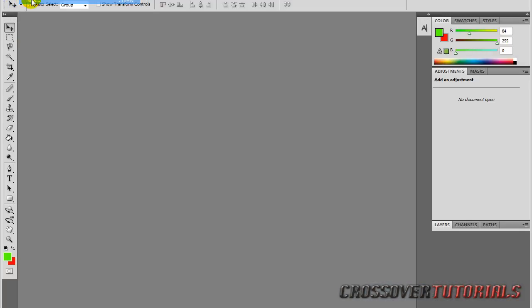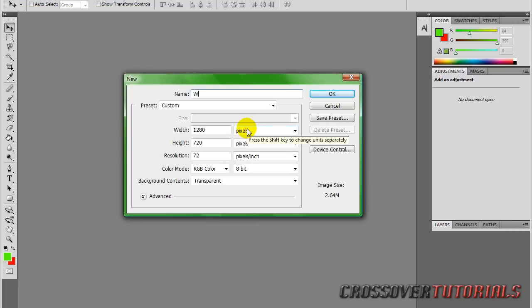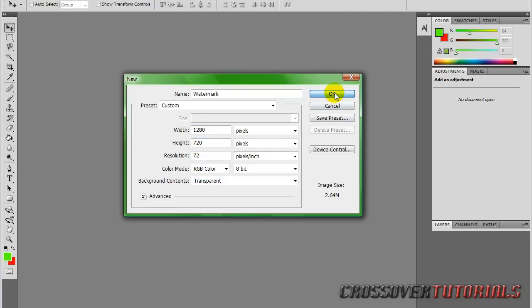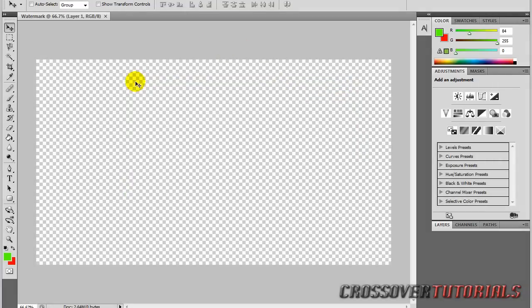In Photoshop, go to New. For the width and the height, you have to make this the size of your video. My video is shot in 1280x720 — make that whatever your video is shot in. And set the background to transparent. Now you have your video canvas here — this is the size of your video screen, whatever you put as the width and the height.